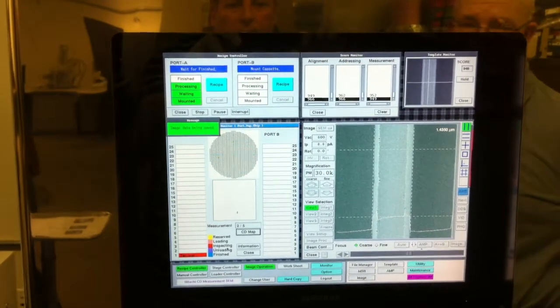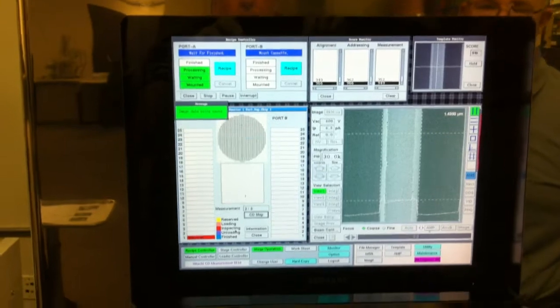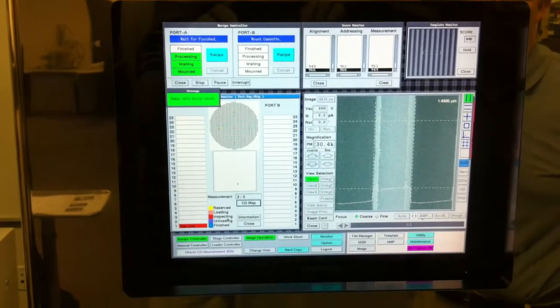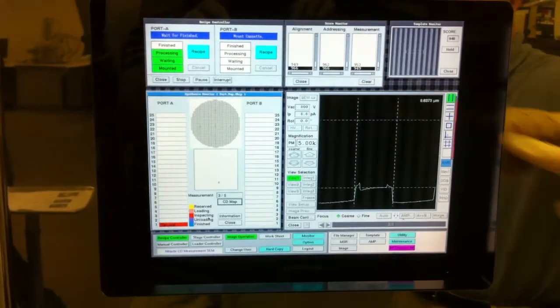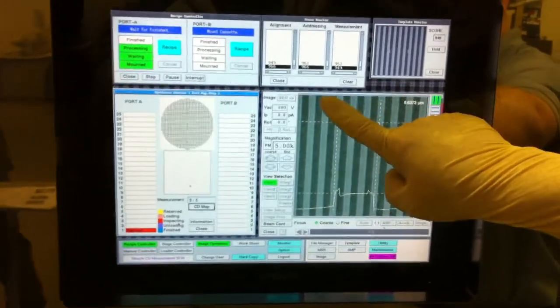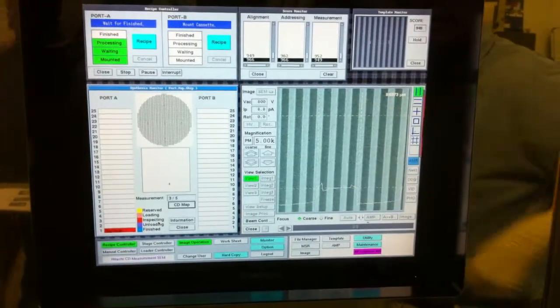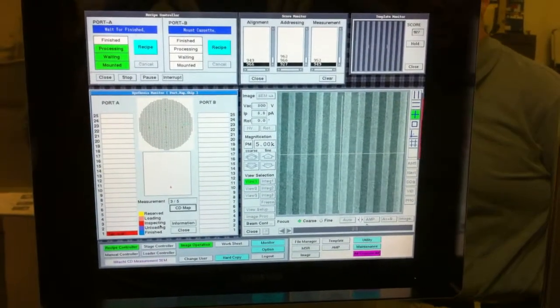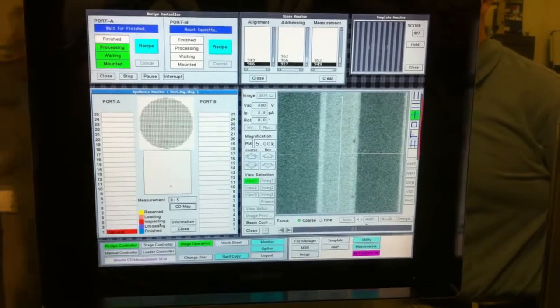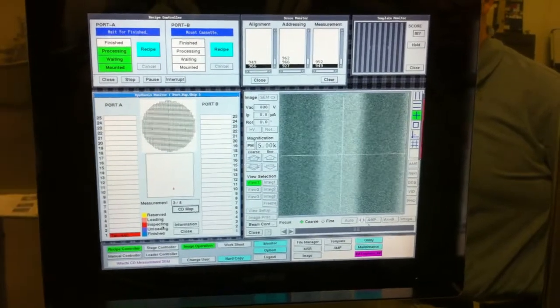We can see up here the scores on the pattern recognition in the 900 range. The image is looking very good.